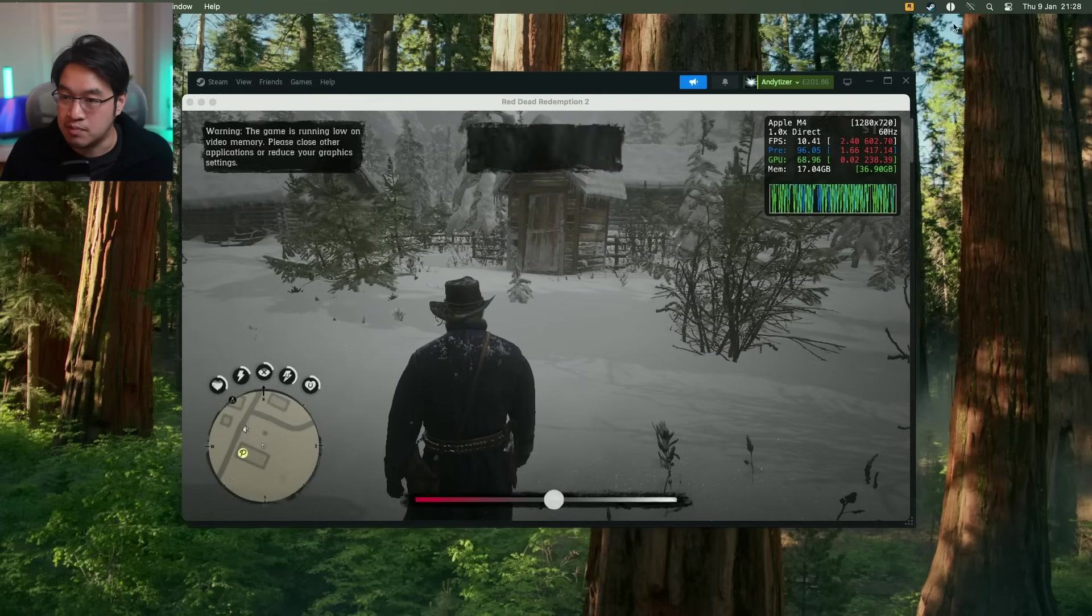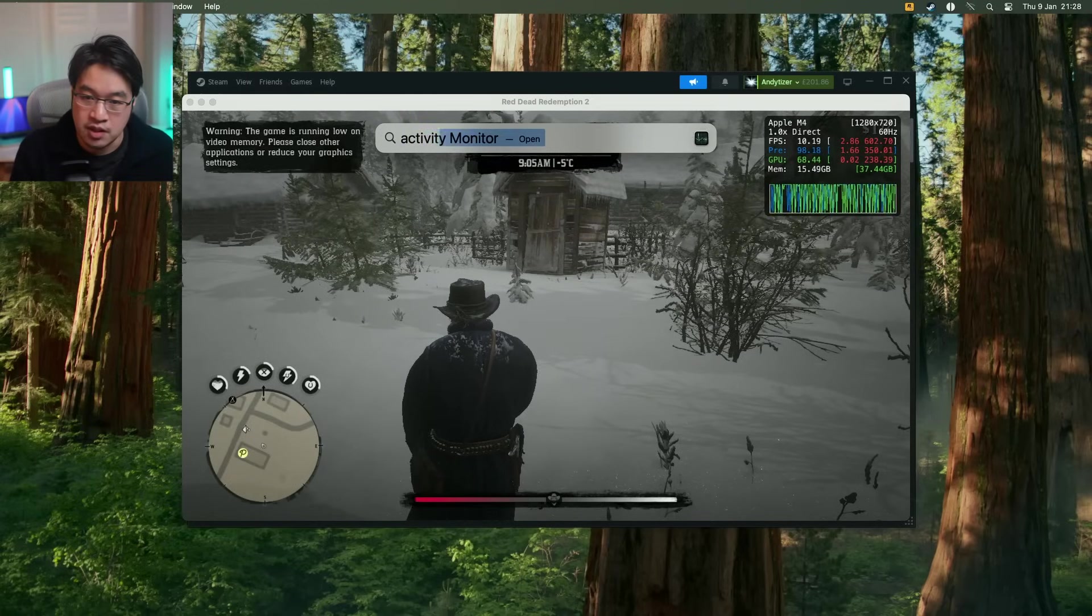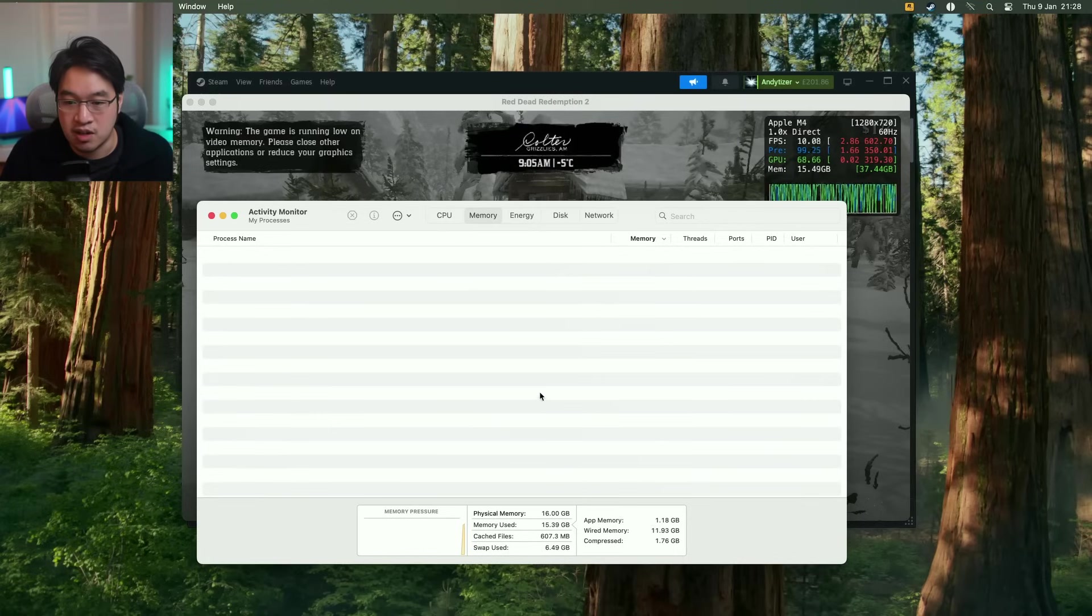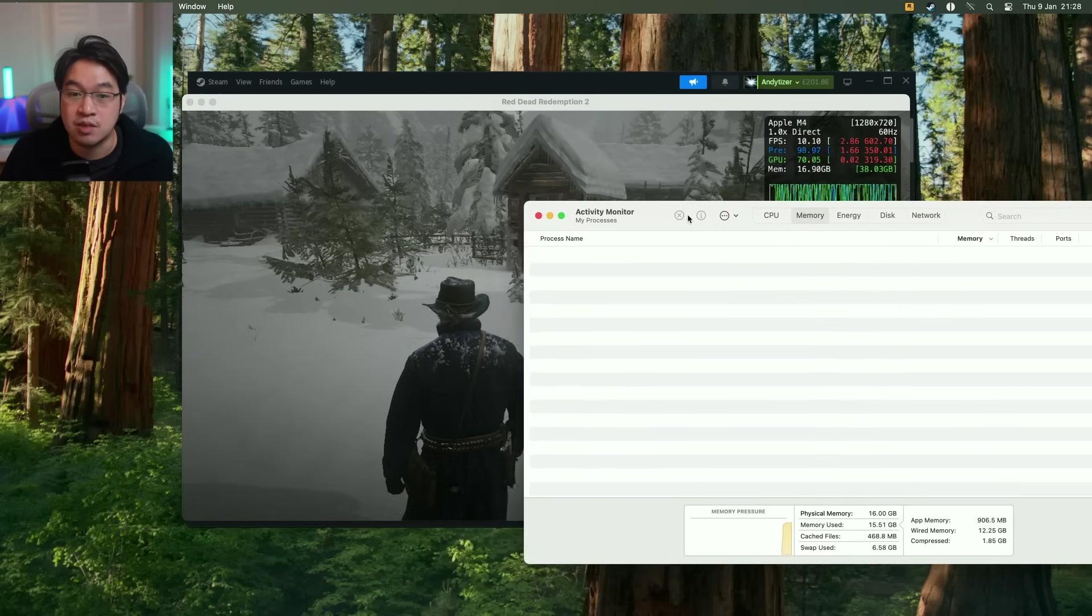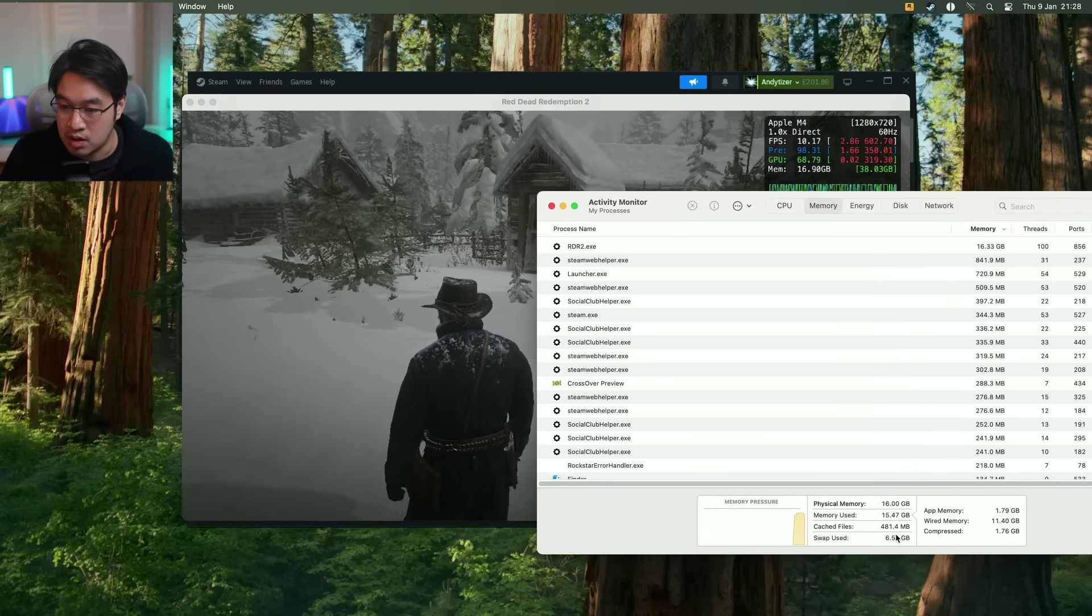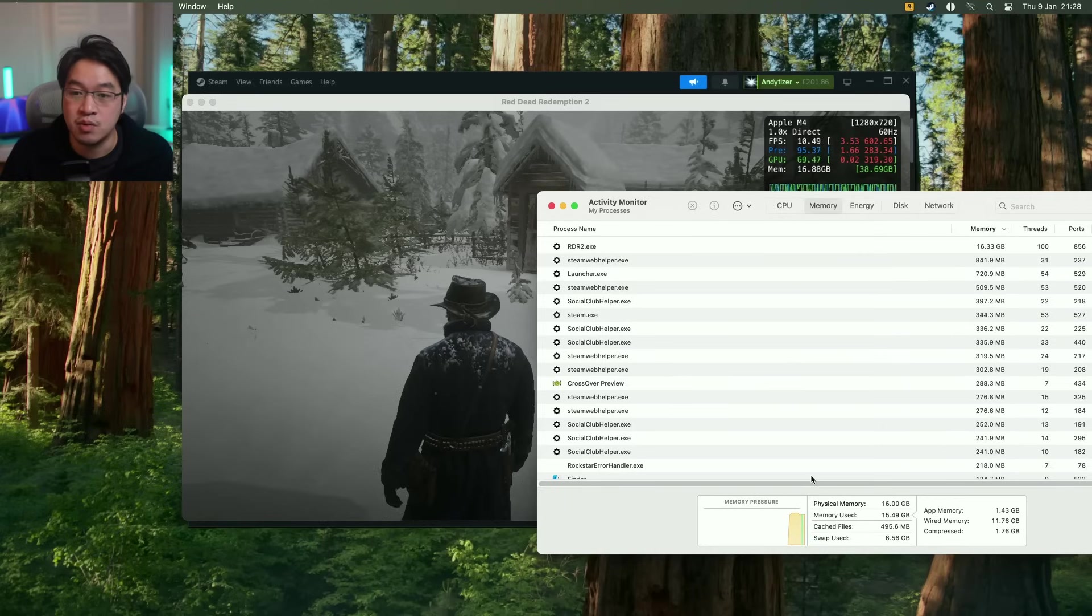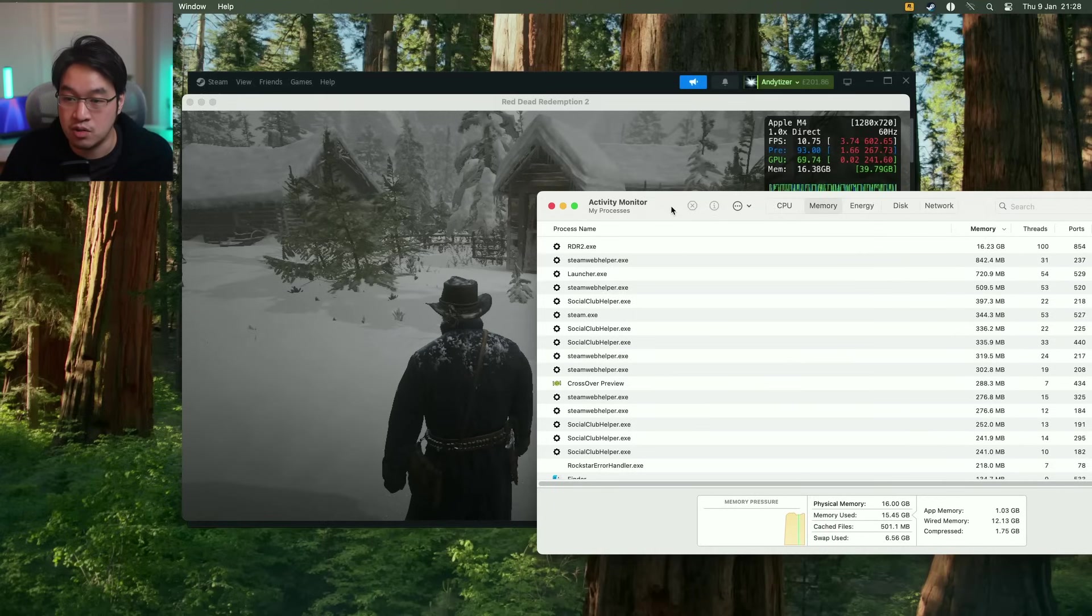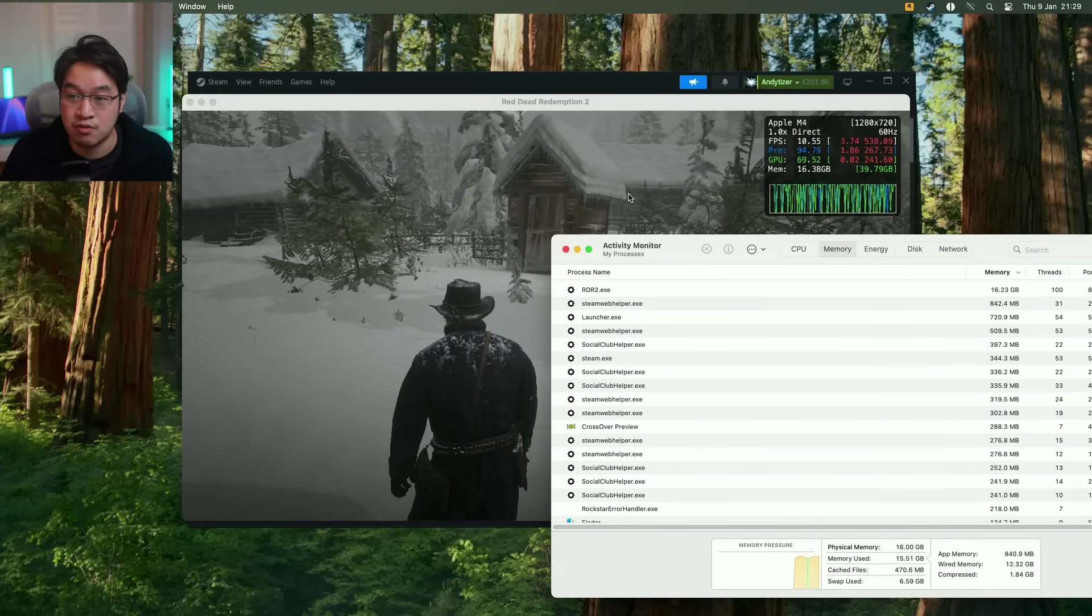And this memory pressure is pretty bad. If you look at the activity monitor, and we kind of check what the memory is like, you can see that we are accessing swap memory. So this is pretty bad. We're using six gigabytes of swap. So we're using the solid state drive in order to basically perform swap memory, which is really what's tanking the frame rate.